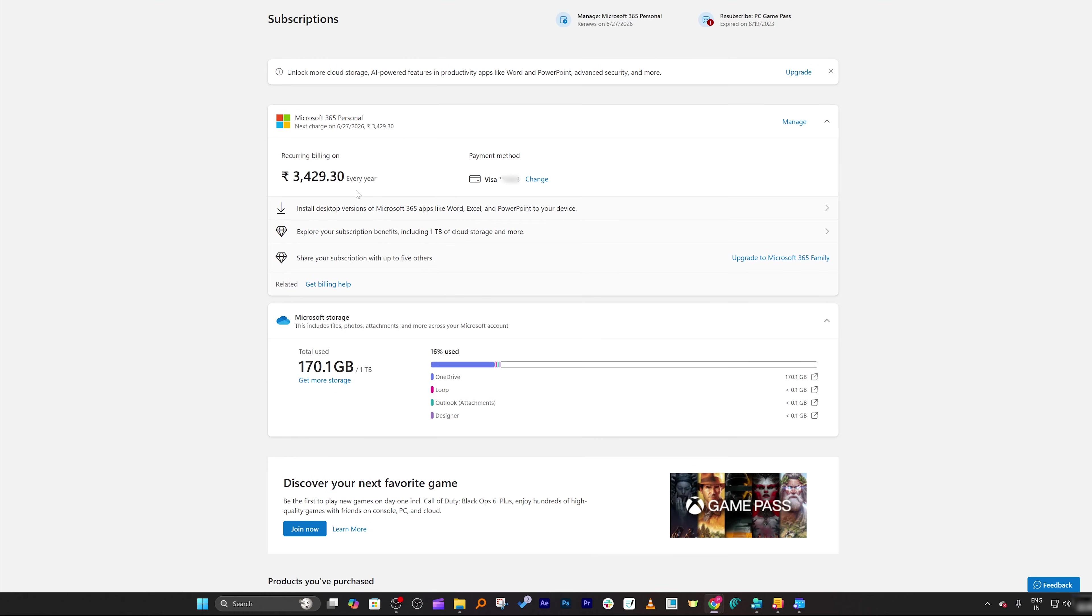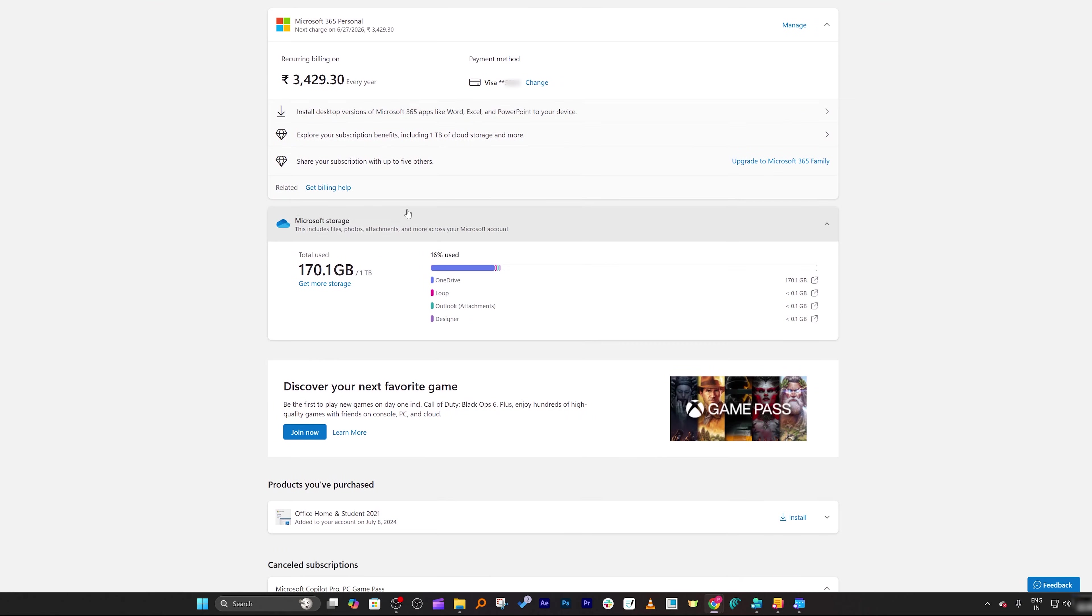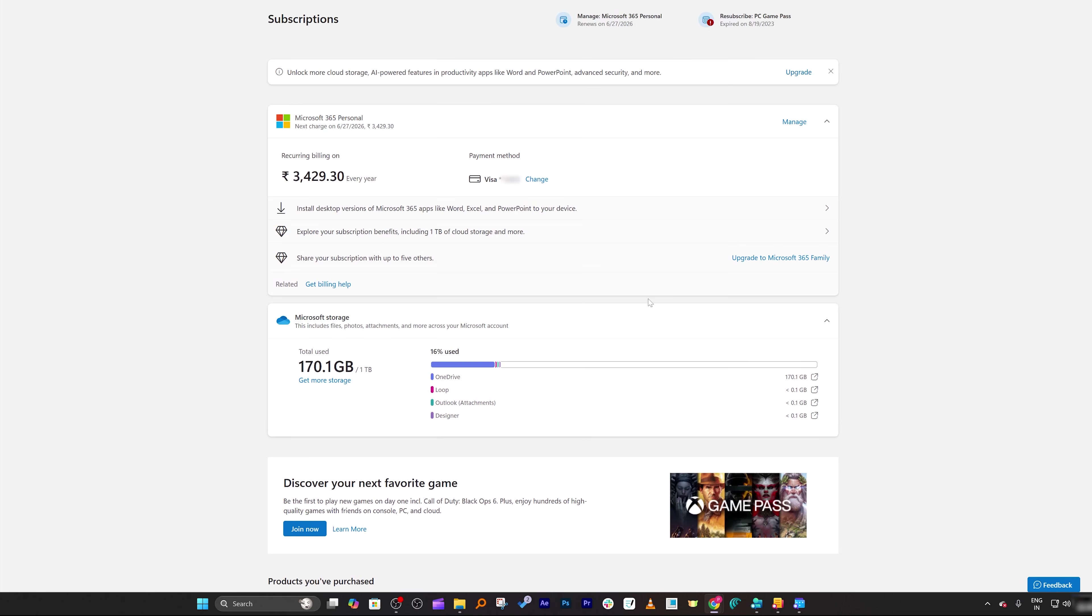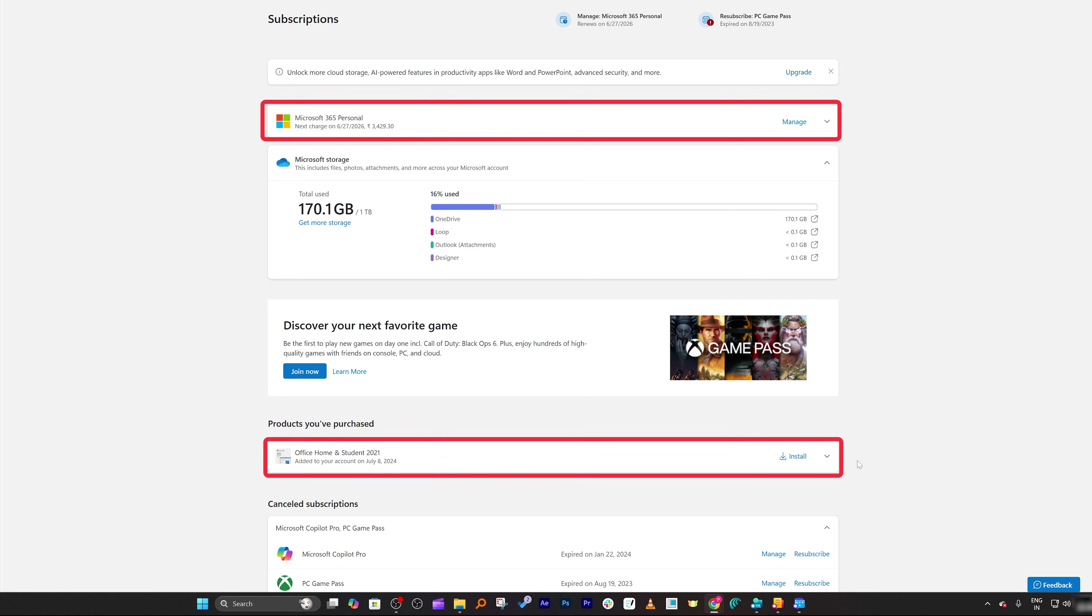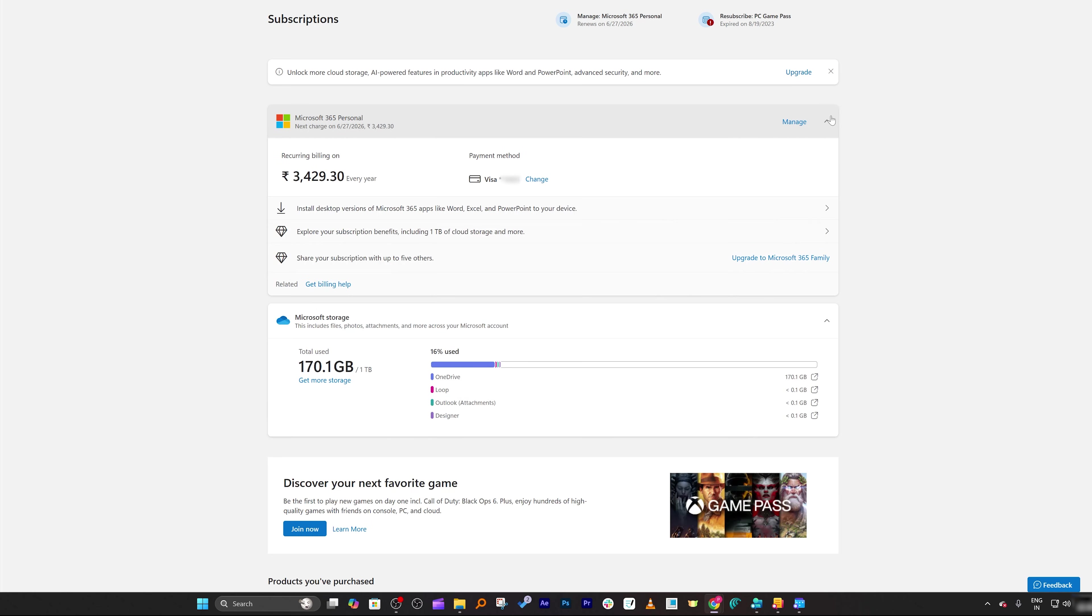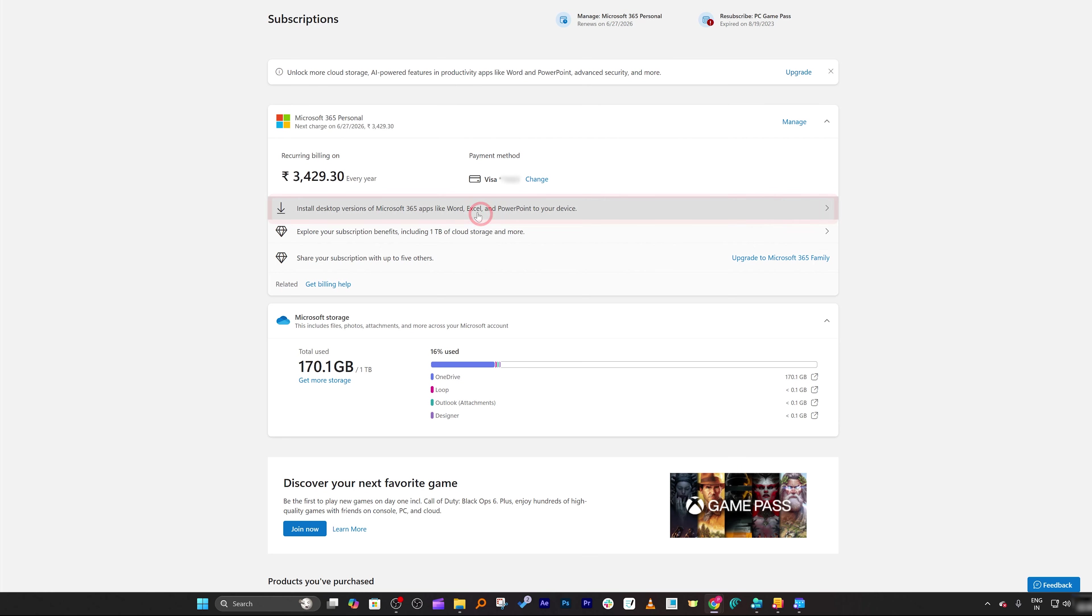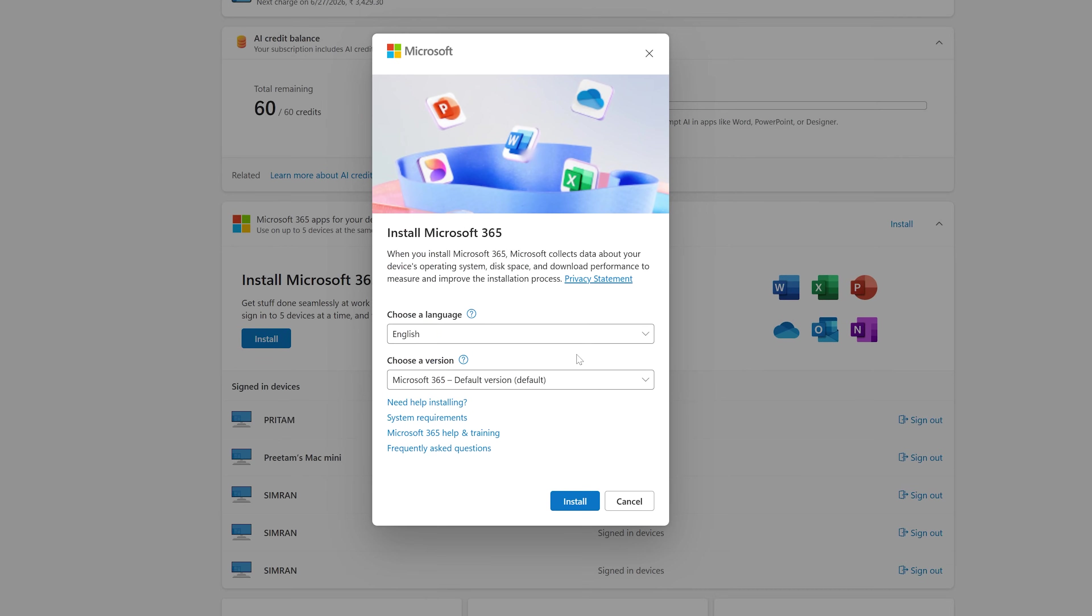And then here you should be able to see your Office subscription. Now here in my case I can see there are two Office subscriptions. Now all you do is you need to click on install and then from here you can choose whether you would like to go with offline installer or online installer.